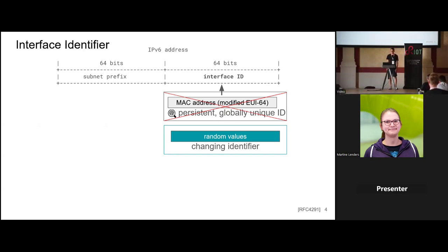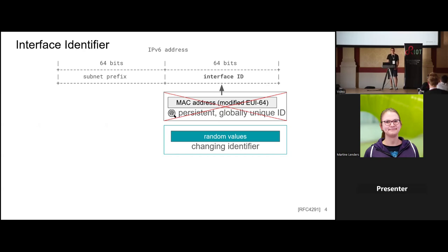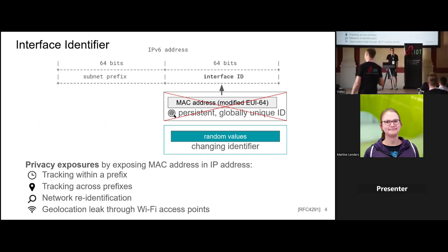From the perspective of the host, the subnet prefix is fixed and given by the router. The last part is called the interface identifier. Without privacy extensions, historically the MAC address of the network interface would be used as the interface identifier. The MAC address — normally used one layer below the network layer — constitutes a persistent, globally unique identifier, which is totally undesirable to expose in an IPv6 address. Privacy extensions address this by using random values and periodically changing interface identifiers. The four privacy exposures we will cover are: tracking within prefixes, tracking across prefixes, re-identification of the whole network, and geolocation leakage through Wi-Fi access points.